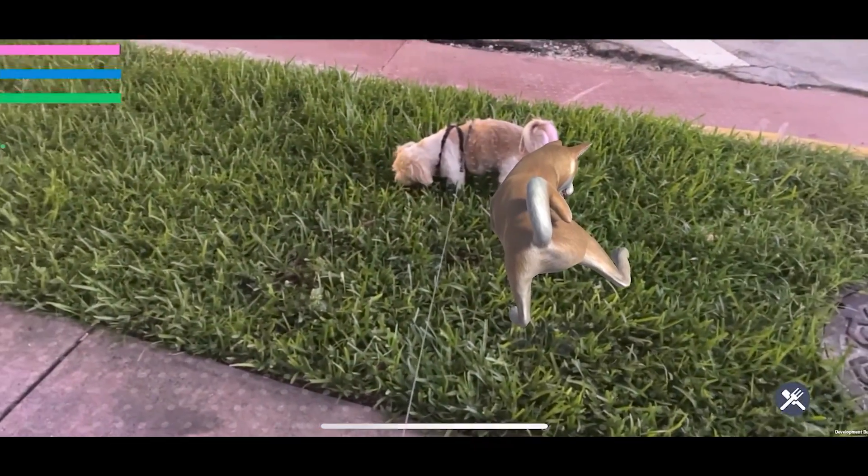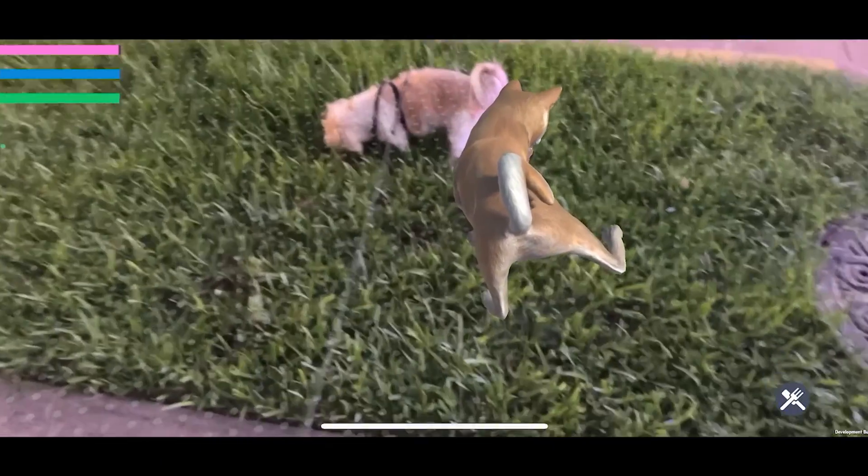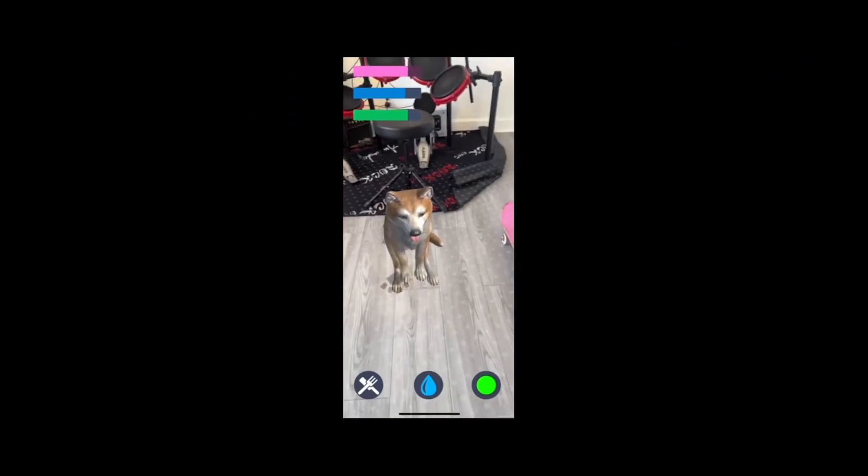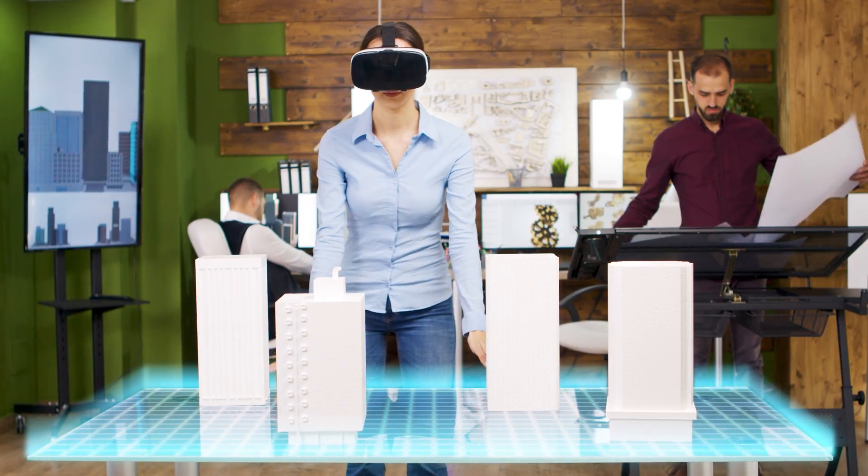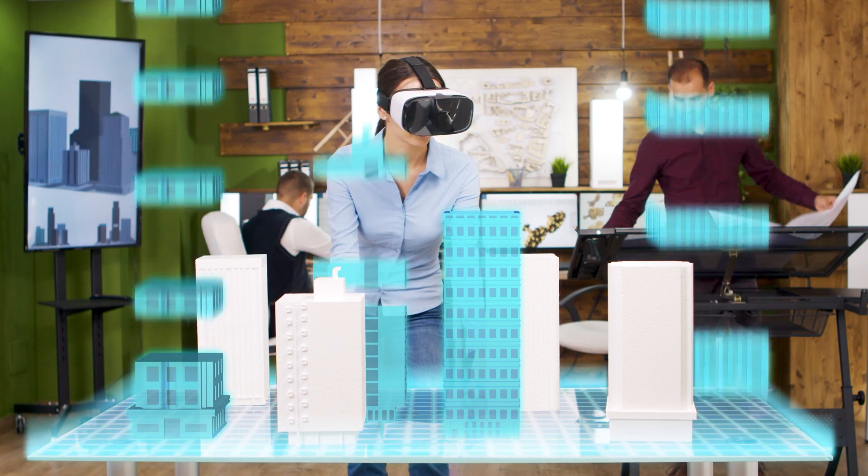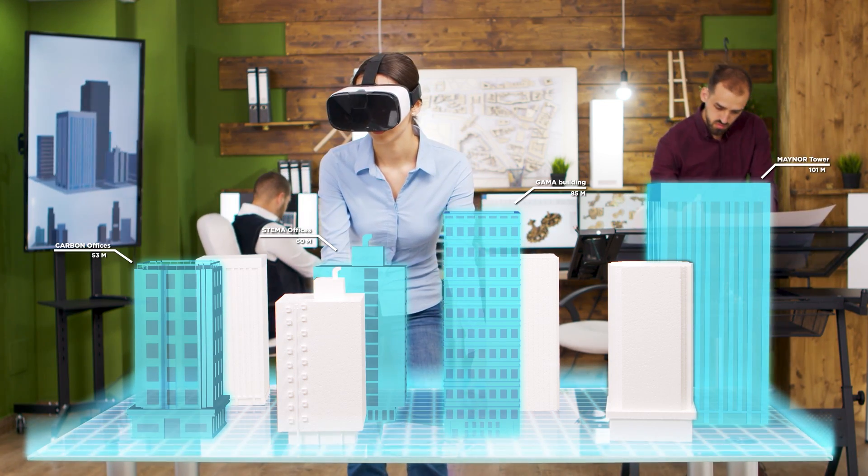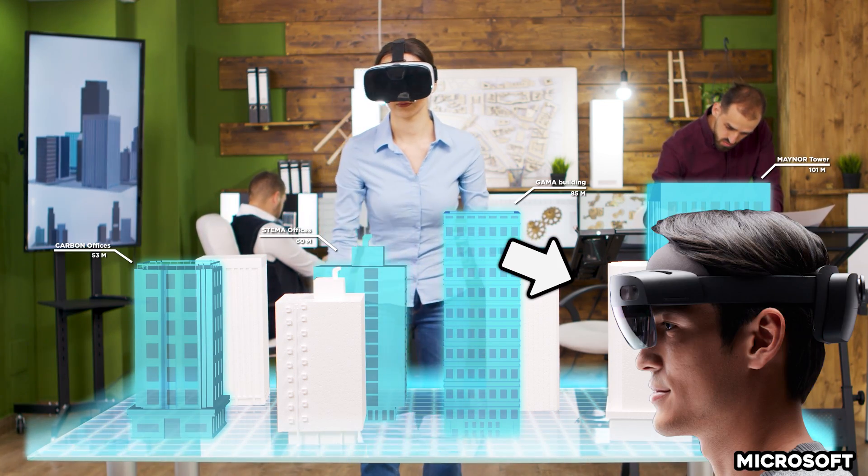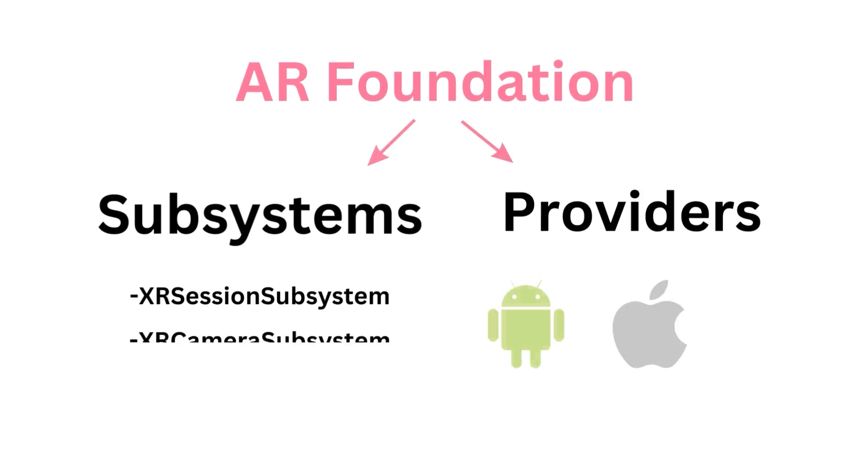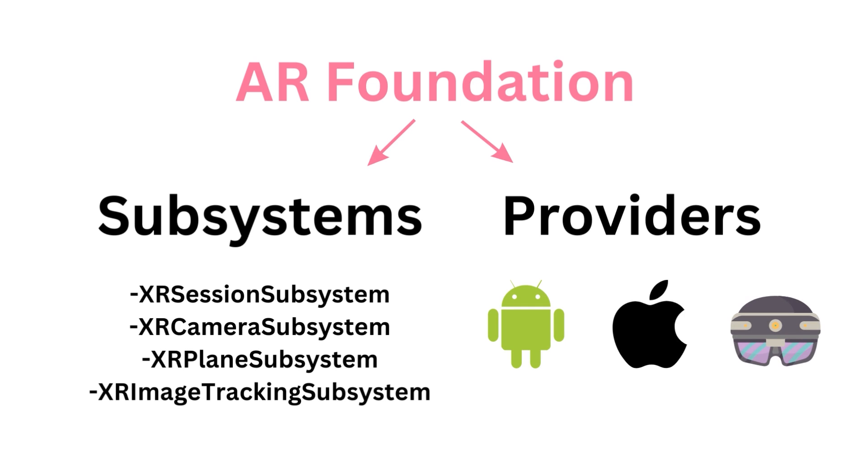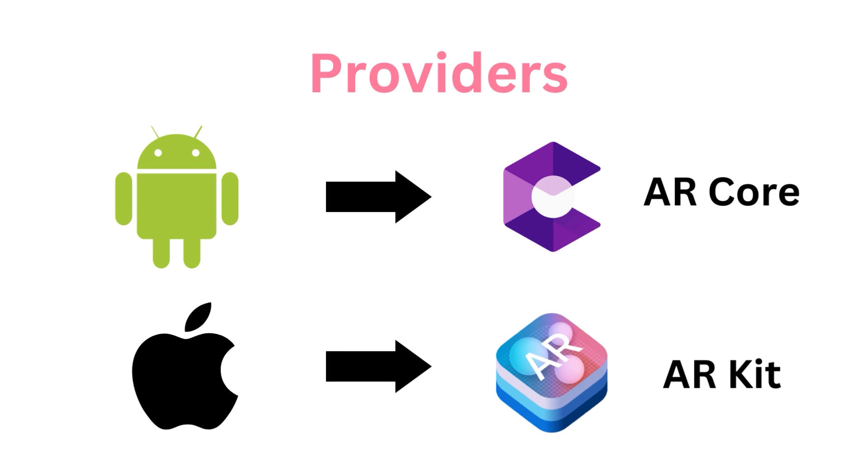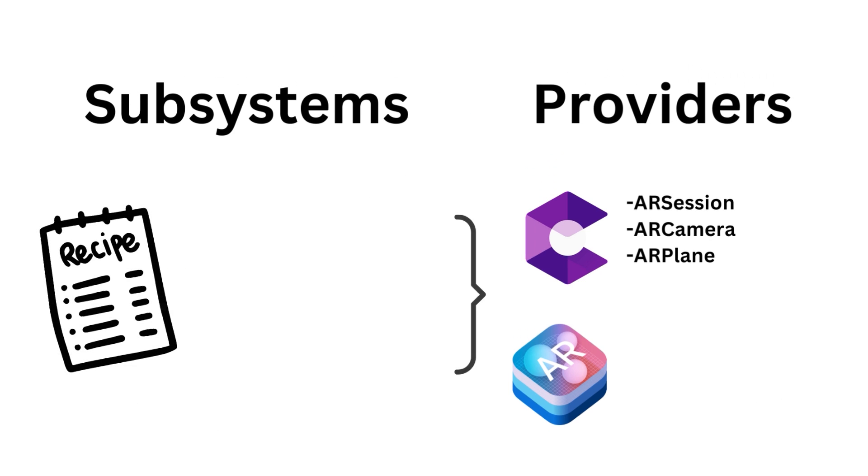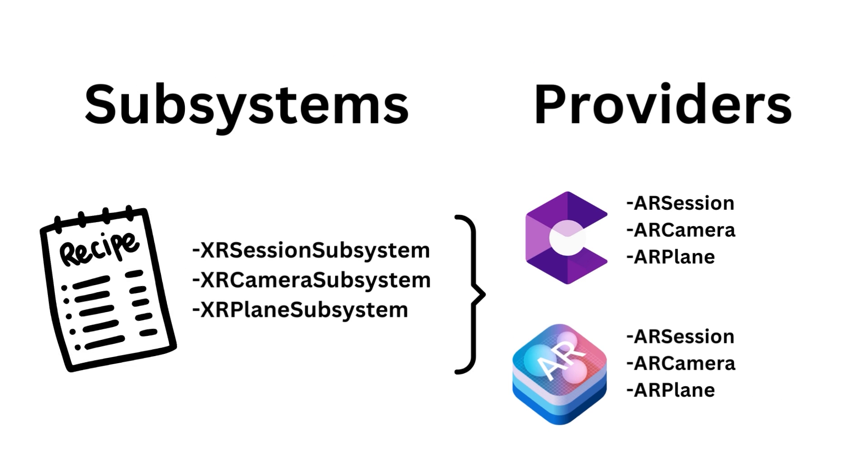With augmented reality, we can easily blend the real and virtual world commonly through a phone camera or an HMD, which is a headset that you put on your head, such as the HoloLens 2. As a high level overview, with AR Foundation, we have subsystems and providers. Unity provides the subsystems, which are essentially interfaces containing functions that the providers have to implement on their end. In this case, the providers would be ARCore for Android and ARKit for Apple. I like to think of interfaces as sort of a recipe of steps or functions that you follow or implement, and the providers themselves are the chefs with the ingredients that actually implement the functions or the steps listed in the recipe.